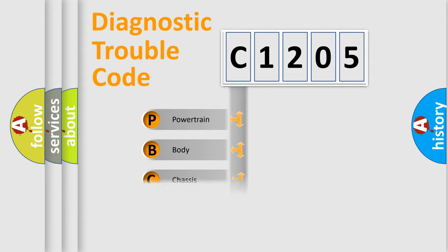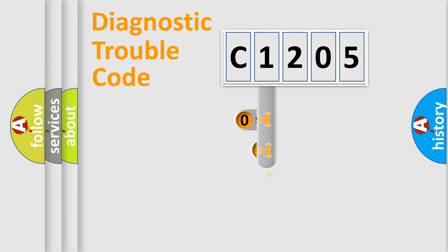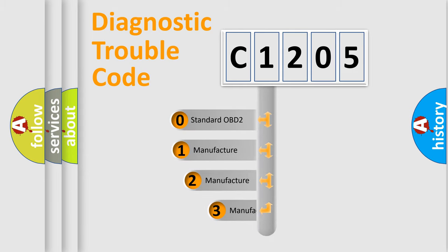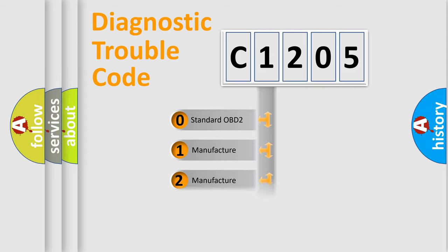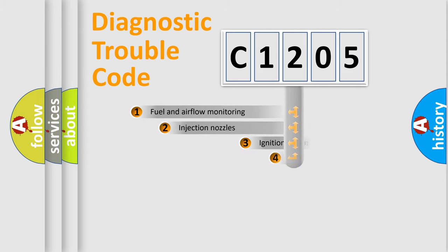Powertrain, Body, Chassis, Network. This distribution is defined in the first character code. If the second character is expressed as zero, it is a standardized error. In the case of numbers 1, 2, 3, it is a manufacturer-specific error.